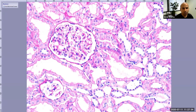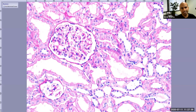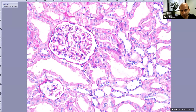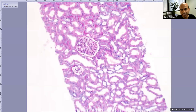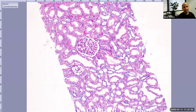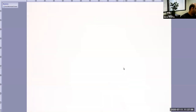On PAS stain: brush border is visible, the mesangial matrix is much more pink, basement membranes are very obvious, and you can see the clear definition of tubule boundaries and the boundary of the glomerulus. I'll show you the same field on an H&E stain so you will be able to see the difference.